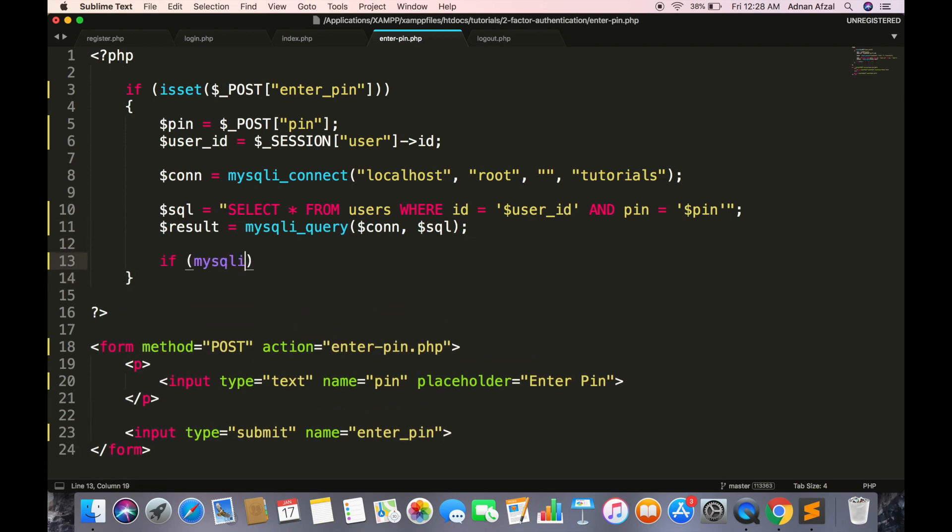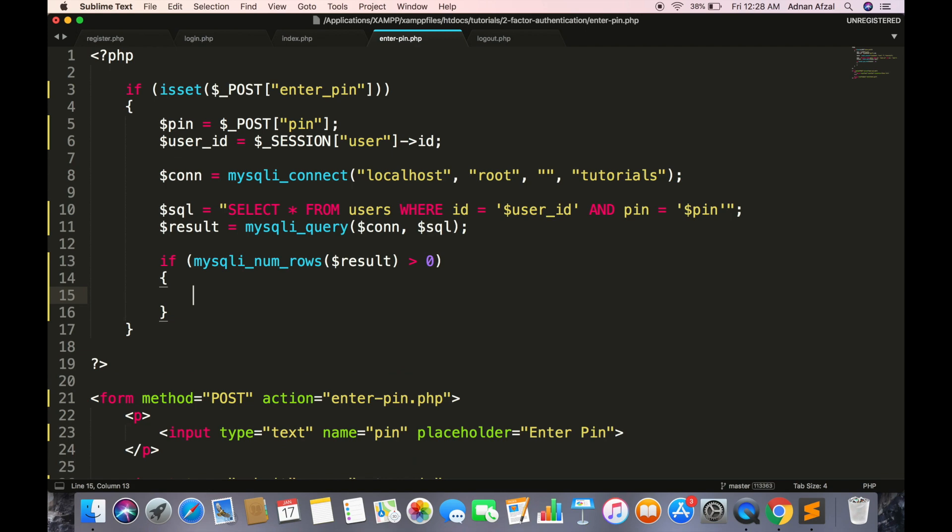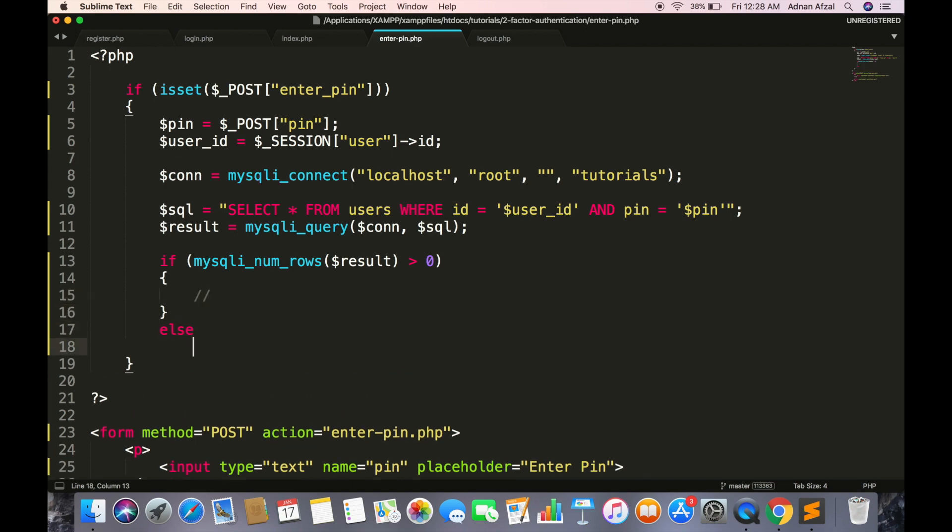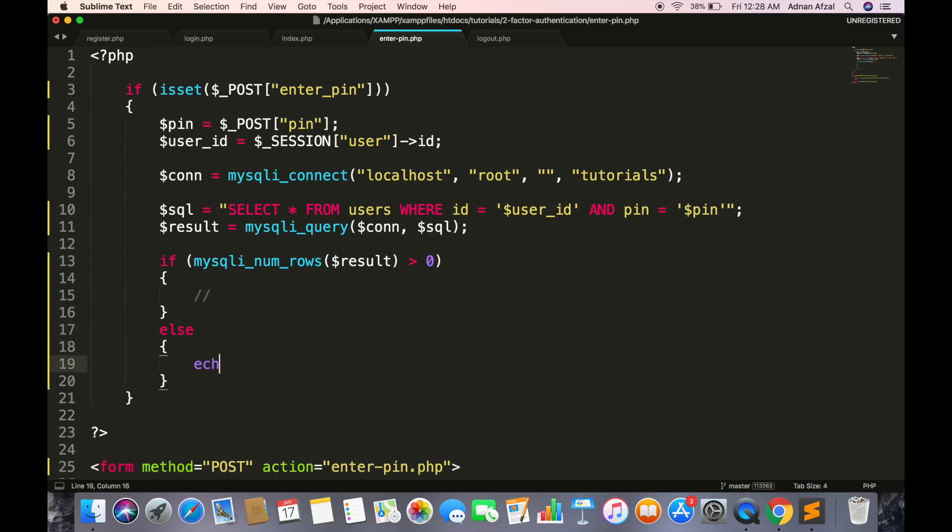Now we need to verify the user from database using his ID from session and PIN from input field. If the record exists, else we simply display an error message.